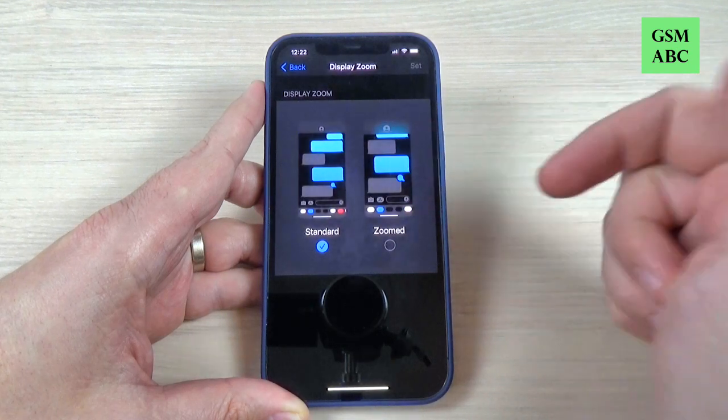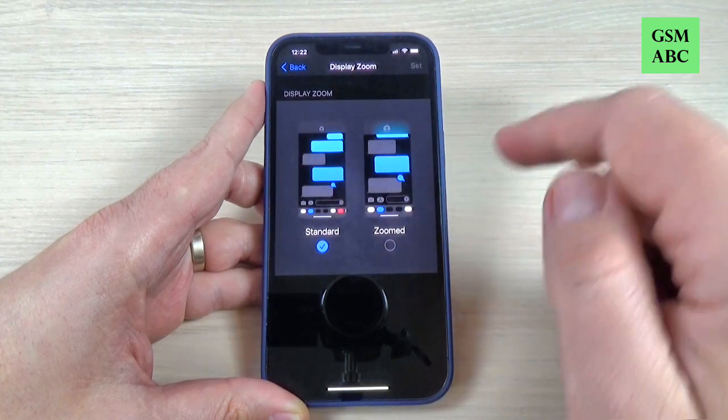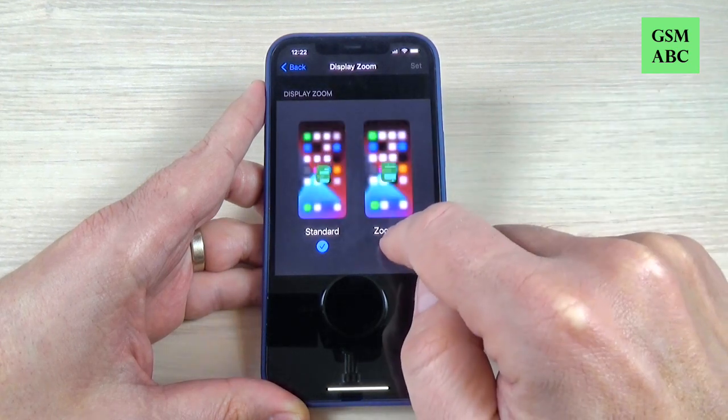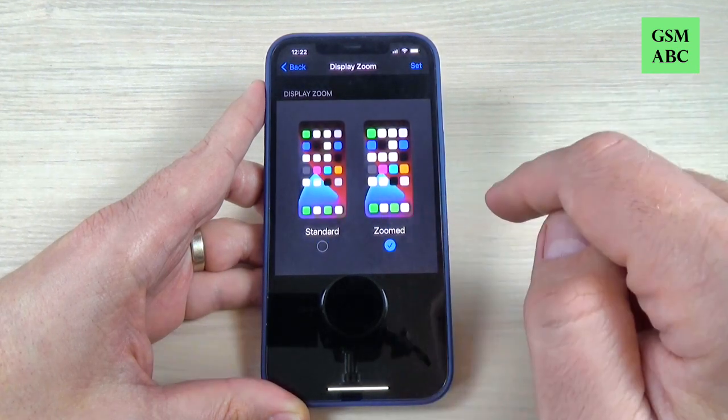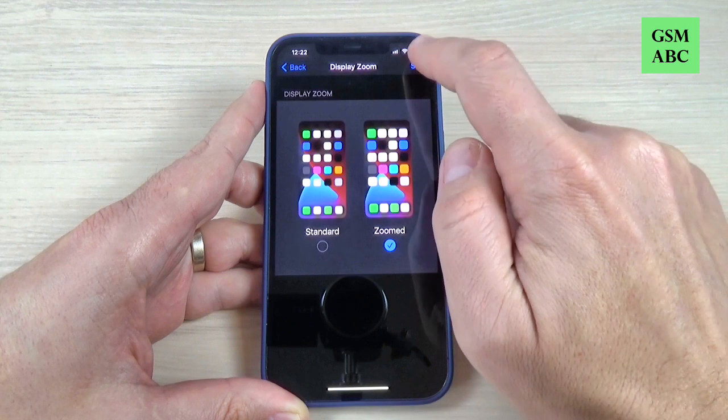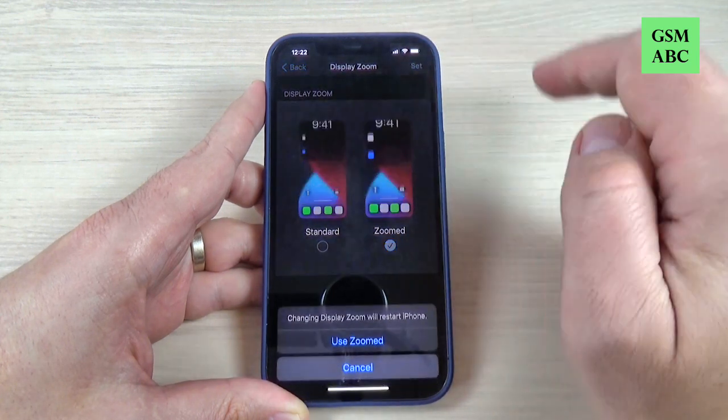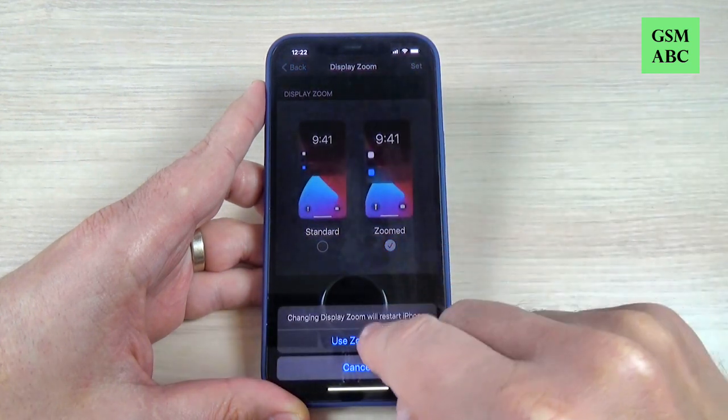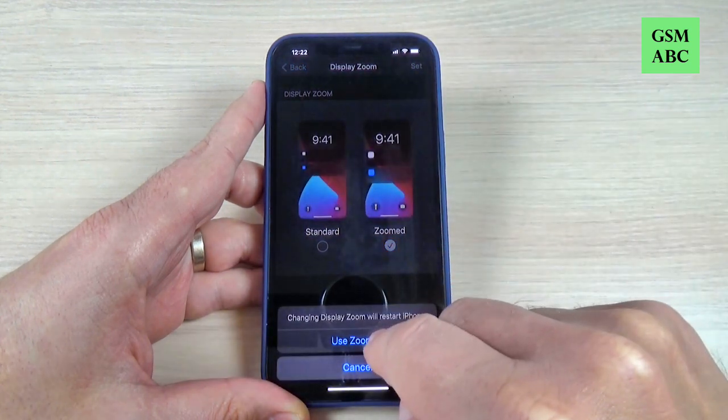Hi guys and welcome back on GSM ABC YouTube channel. In this tutorial I will show you how to set up bigger icons and items. So let's do it.